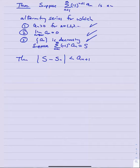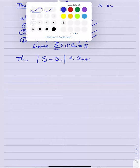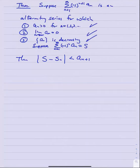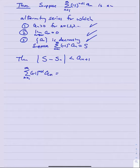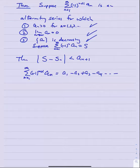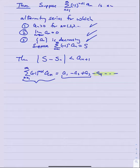The conclusion is: |S - s_n| < a_(n+1), where s_n is the nth partial sum. That is, the absolute value of the difference between the true sum and the nth partial sum is less than a_(n+1). Instead of a formal proof, let's look at a picture to understand this idea. If we approximate the series by stopping at the third term, we're omitting the tail, so we get only an approximation. The question is: how good is that approximation?